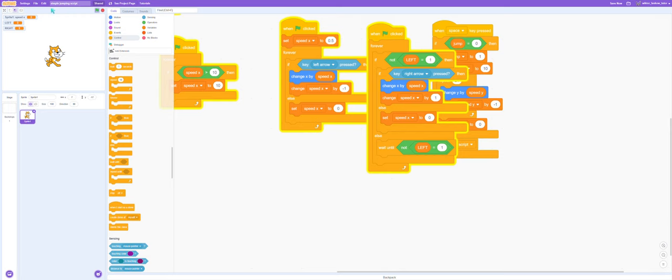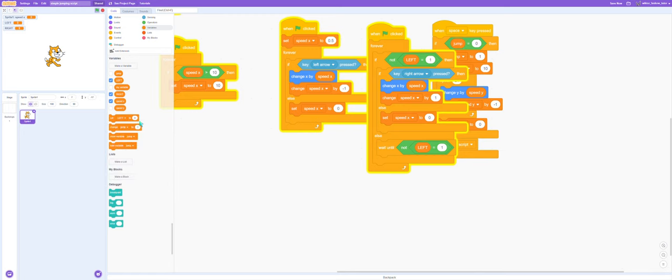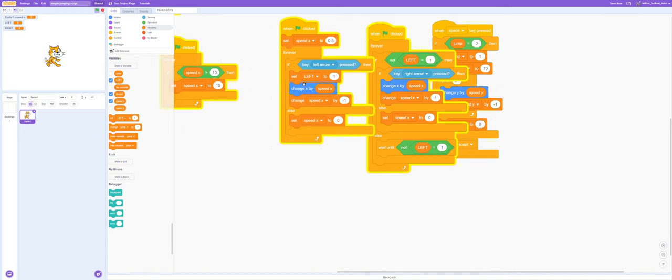Now we need to make it so if the left arrow key is pressed, we'll set left to 1, else we'll set it to 0.